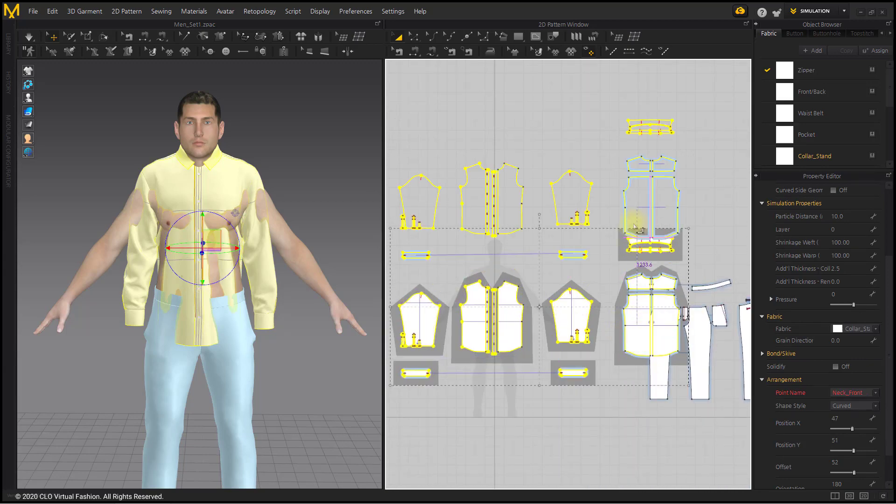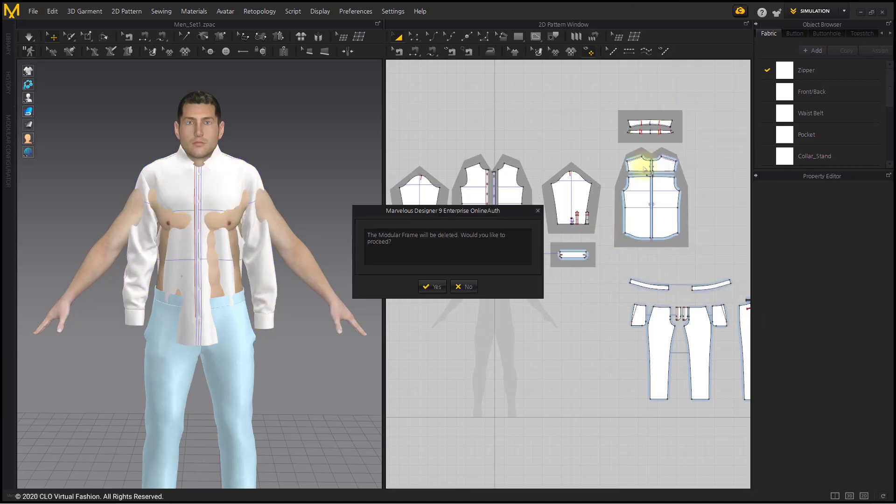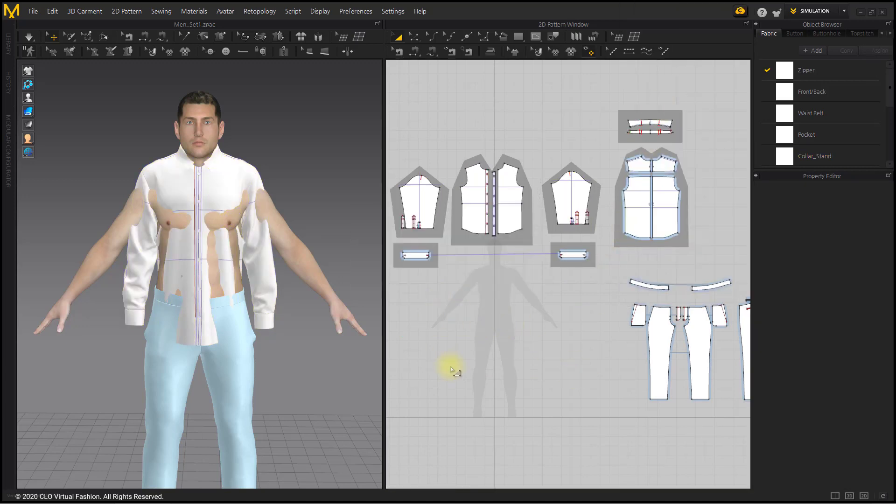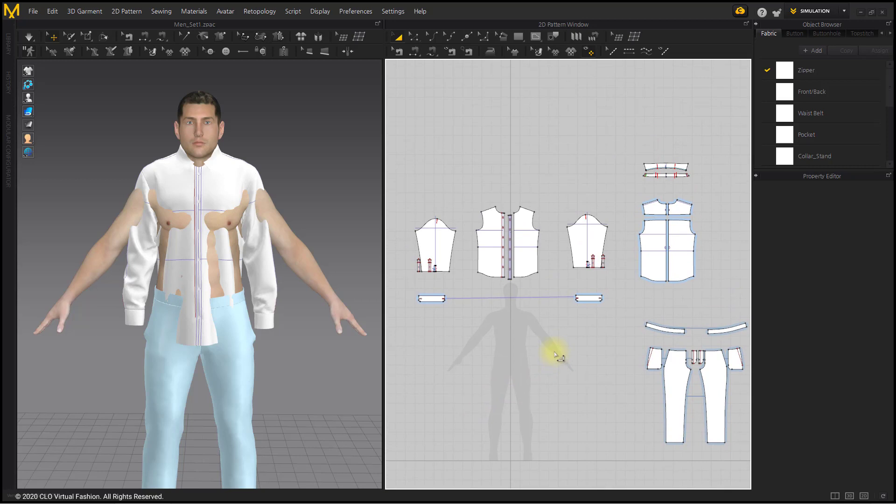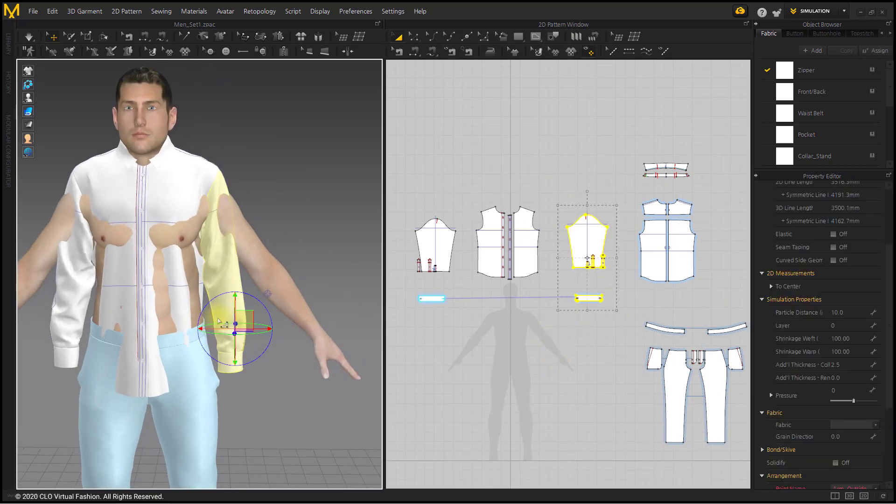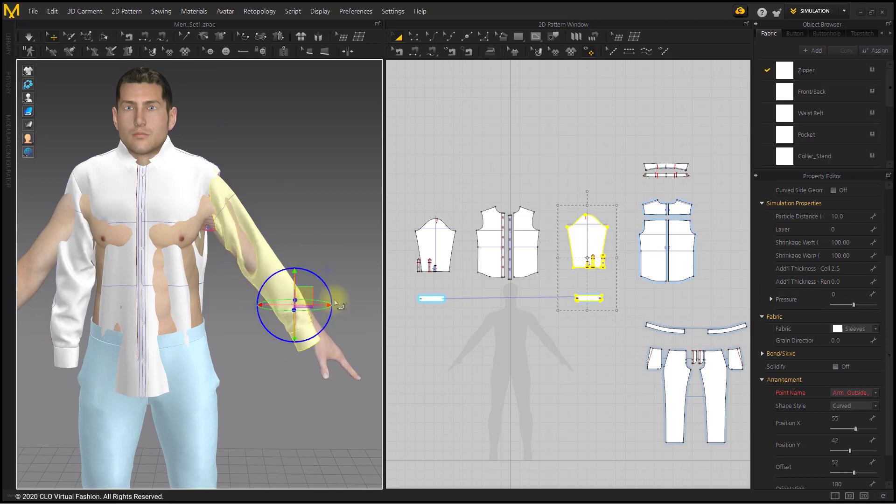Right-click on the background of the 2D window and make Remove Modular Relationship. Adjust the position of 3D shirt patterns around your avatar.